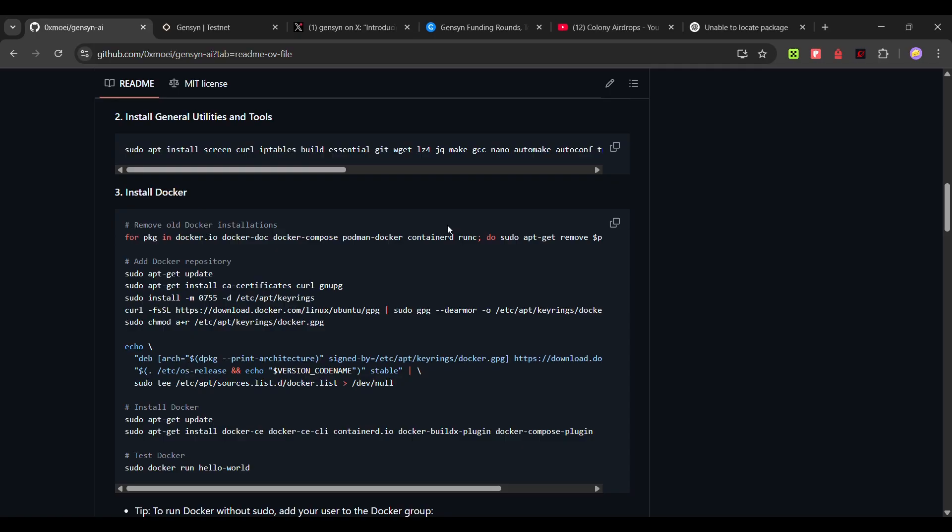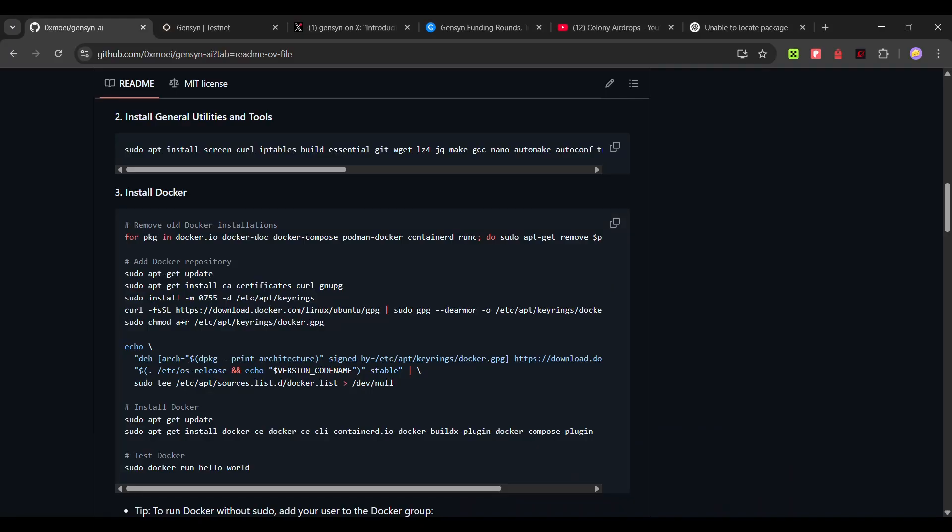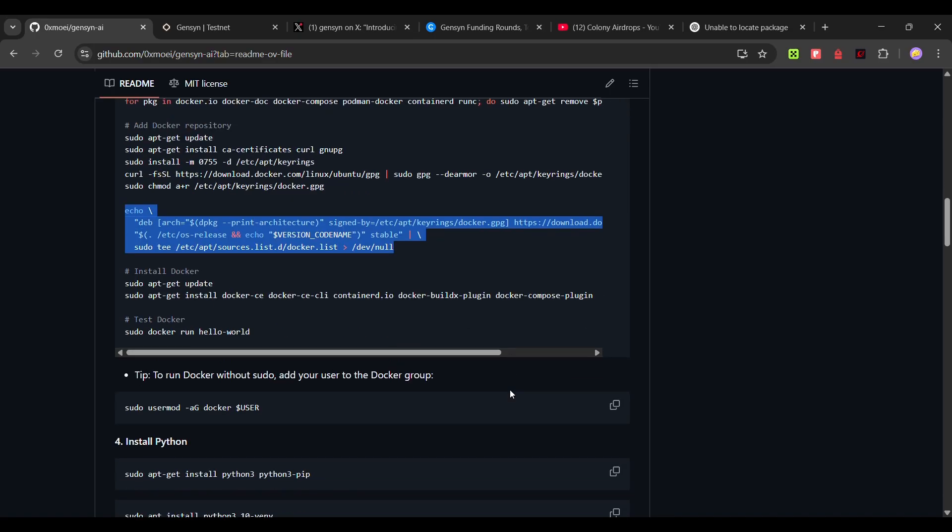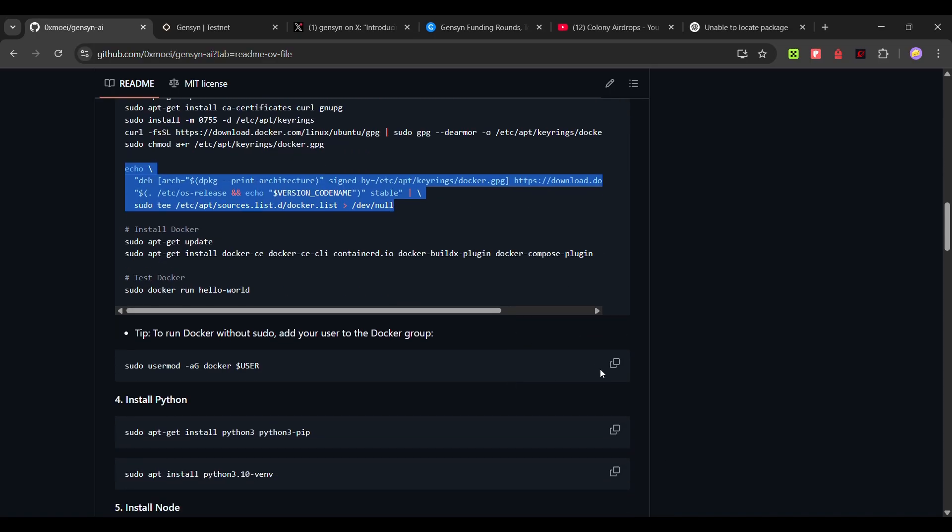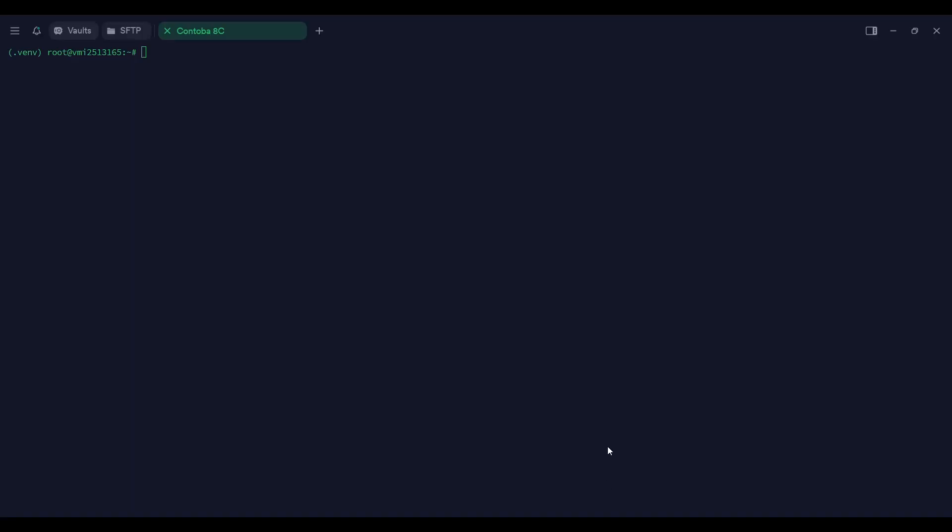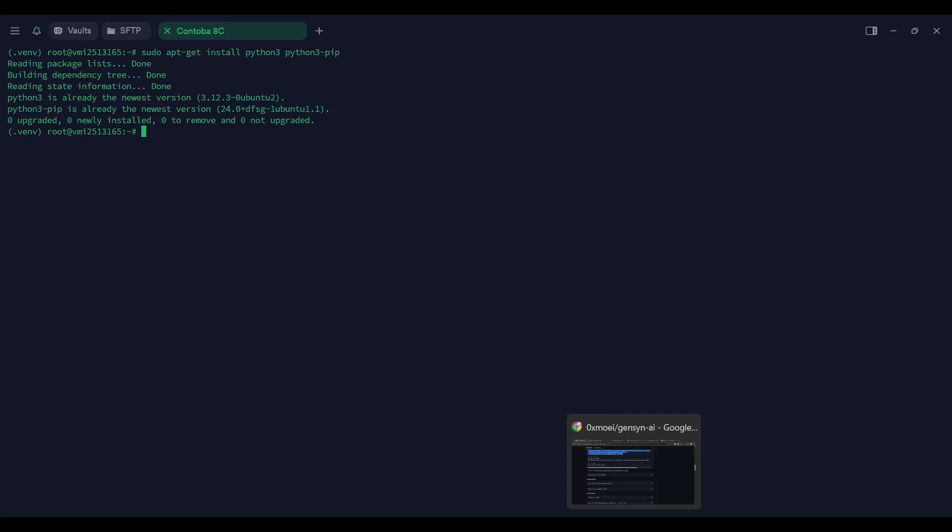Just copy this command line by line and run it. I am using Dermias to run my node. For this Docker command, you have to copy this whole command and then paste it in your VPS and run this command. Then we have this command, run this as well.